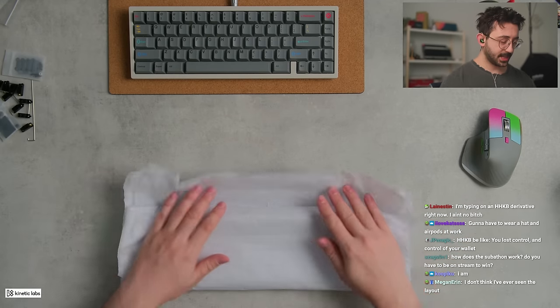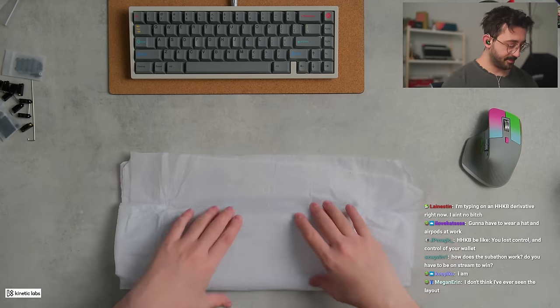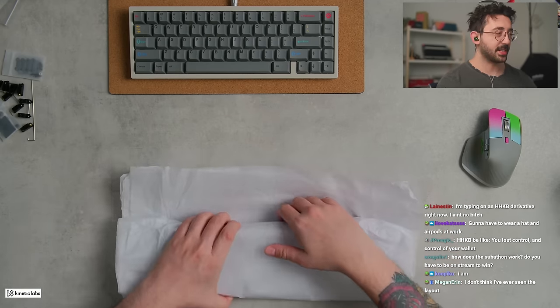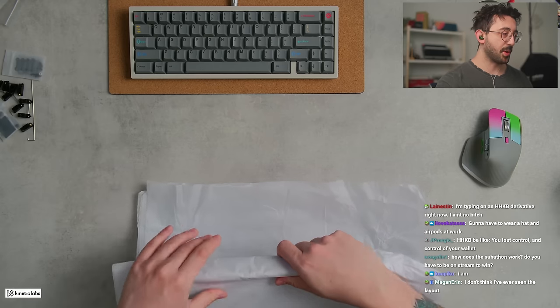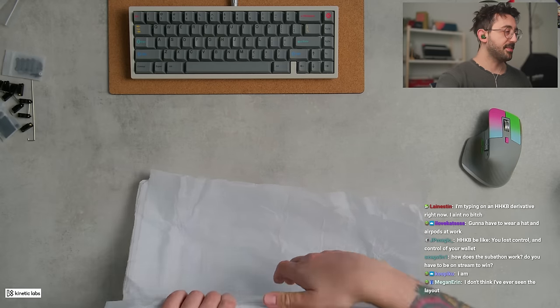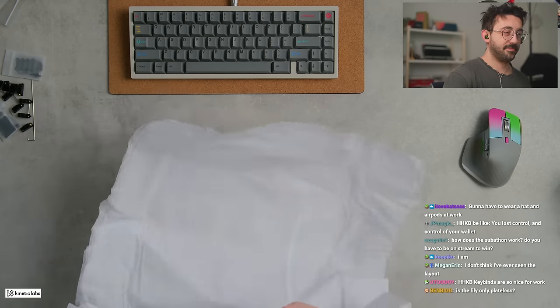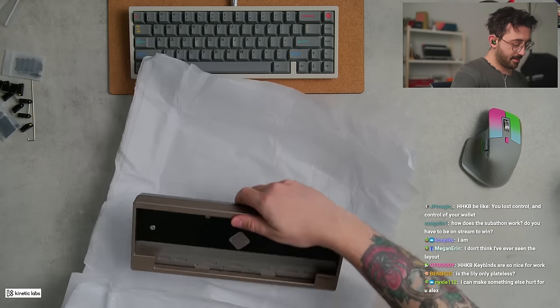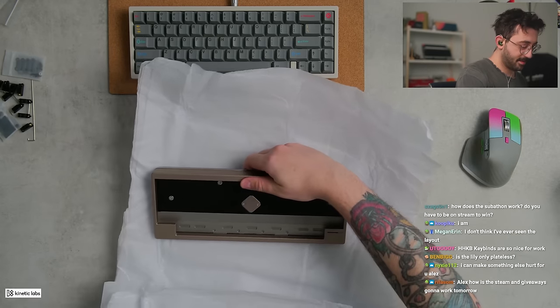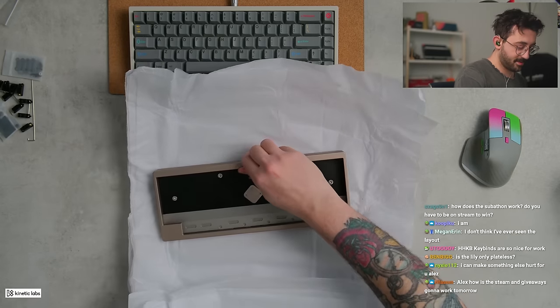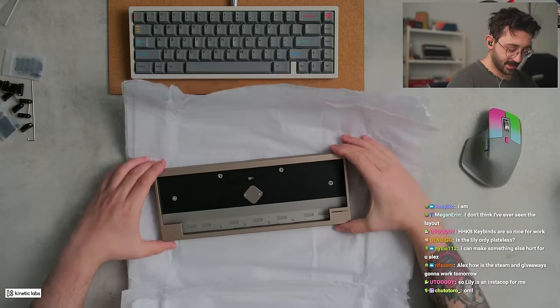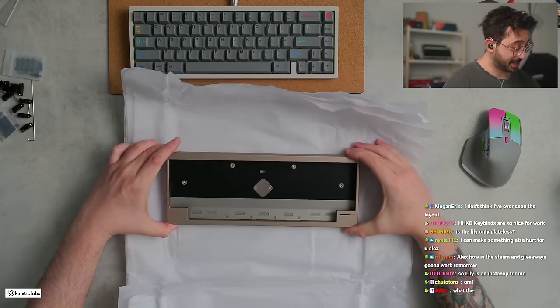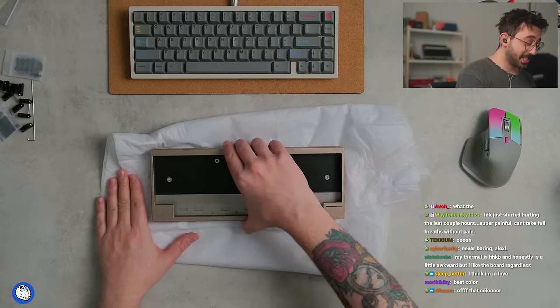So let's take a look at the board. I know why you guys are here. I'm not going to bore you with my normal stuff. Oh, wow. It's a nice color. This is nice.